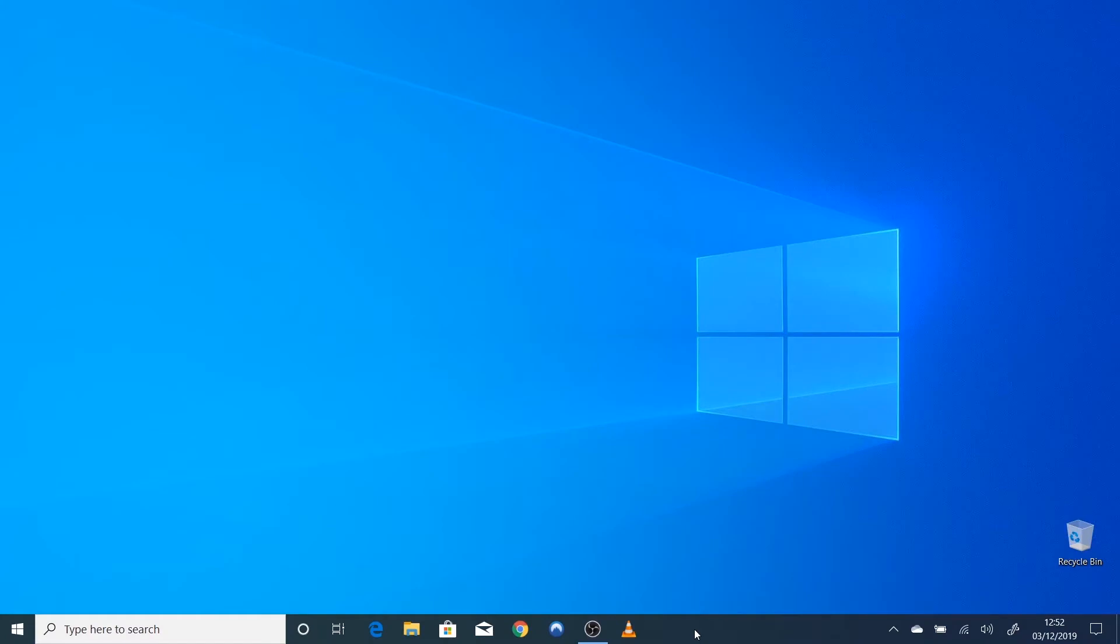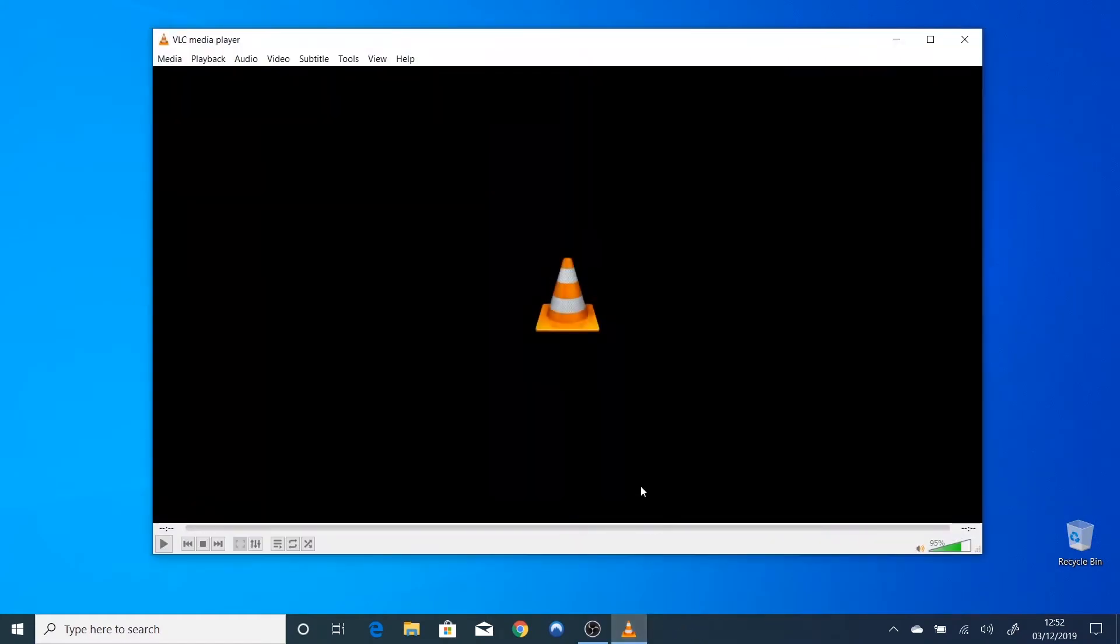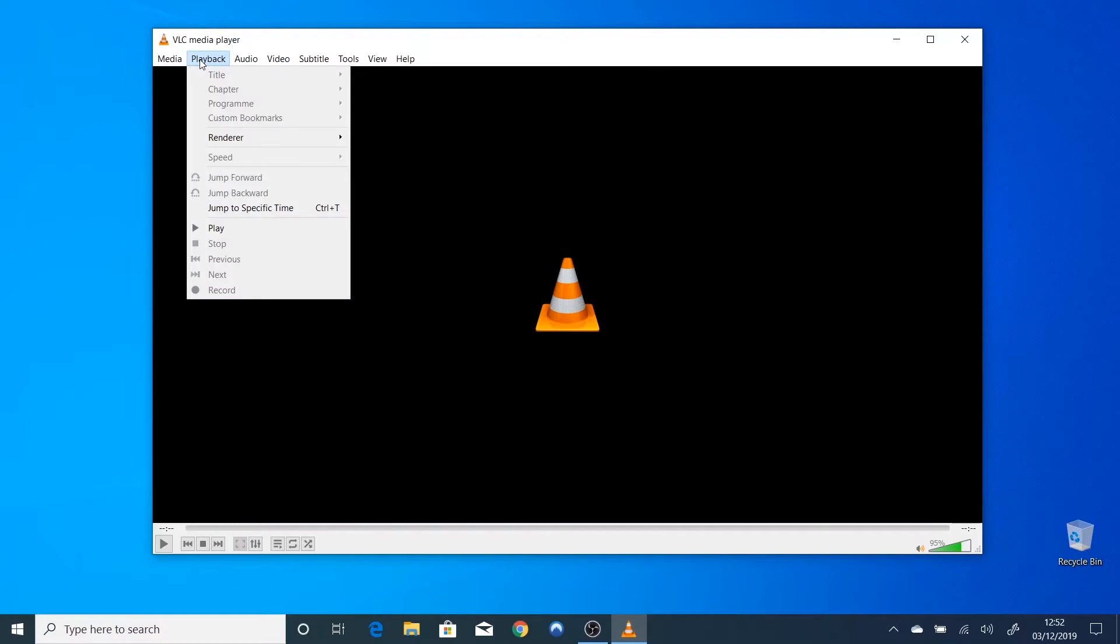First, open VLC. Go to Playback, then Renderer. If it just says Scanning, VLC can't locate your streaming media adapter.